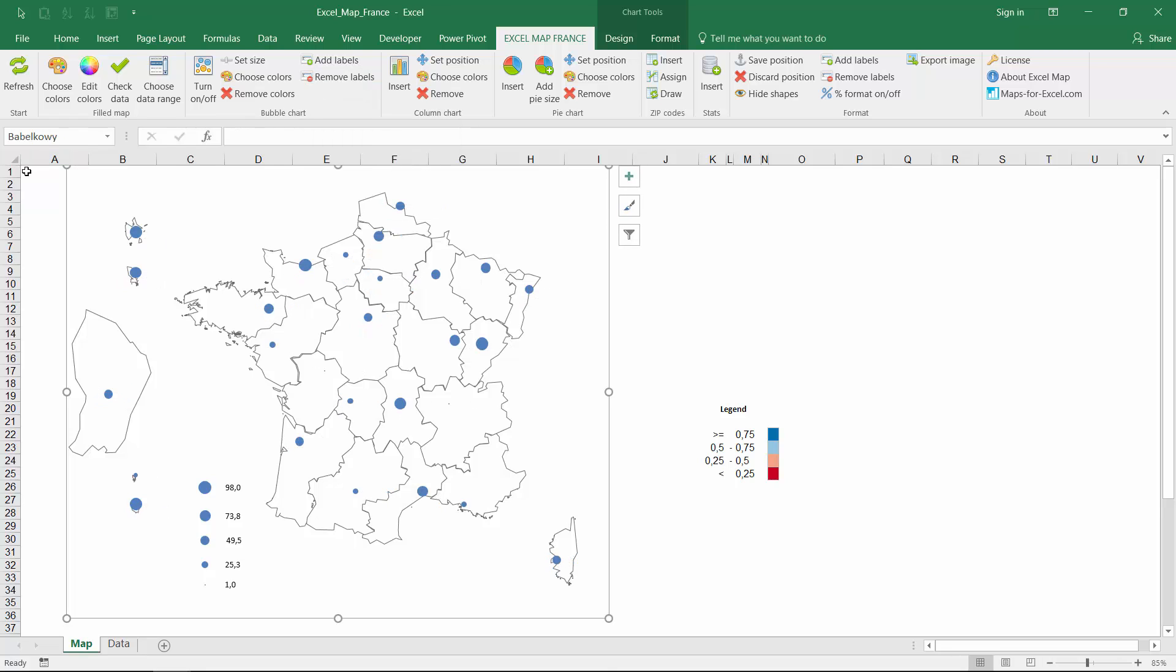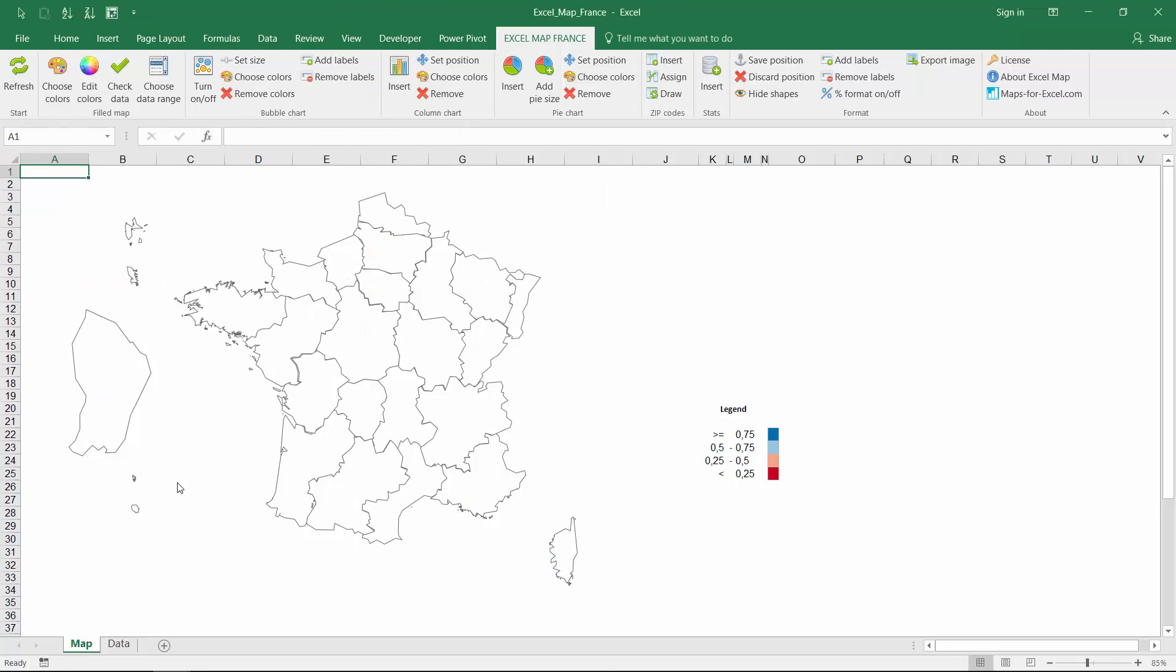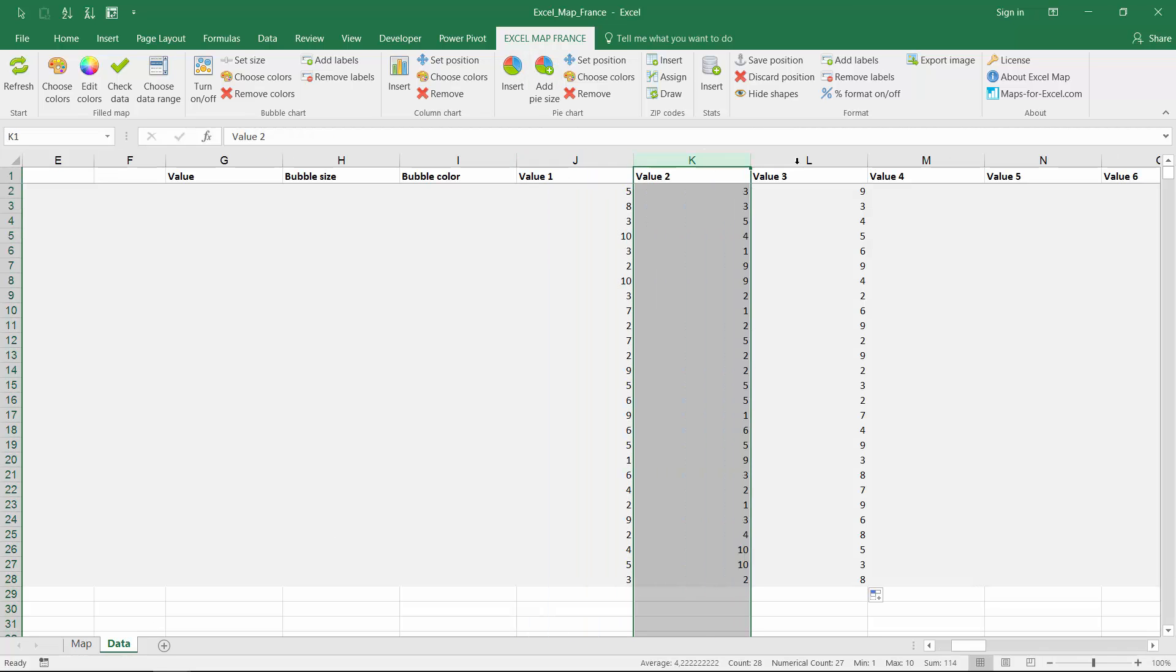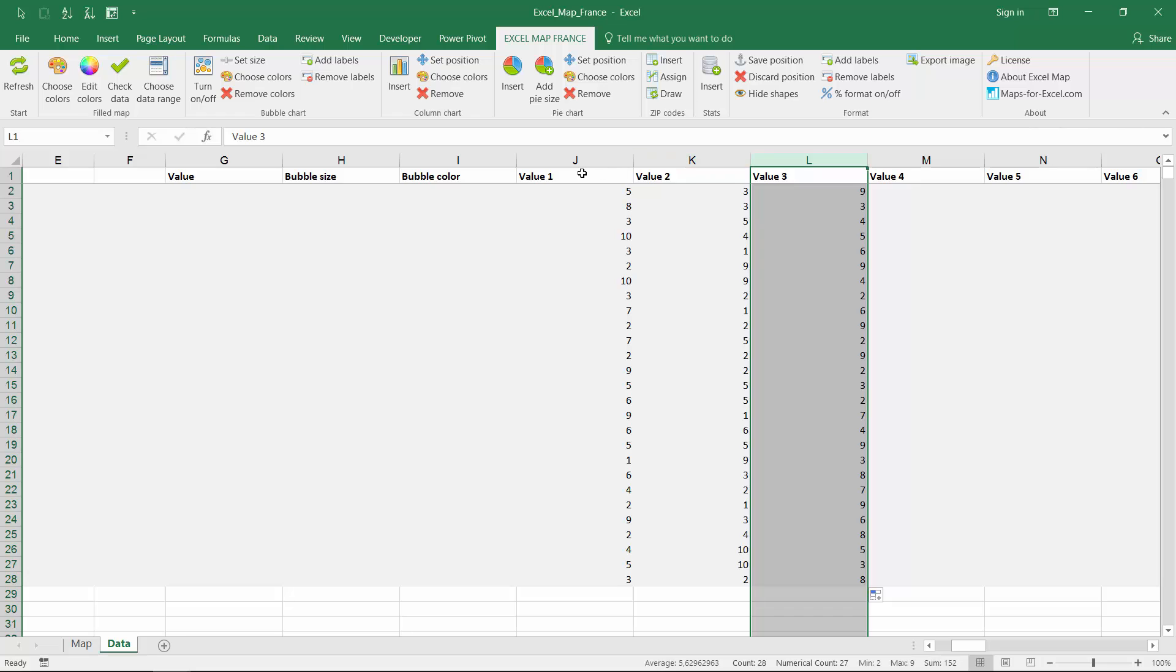Another way to show data on map, this time to be compared within groups, is column chart and pie chart. For these functions use also values columns in the data sheet.